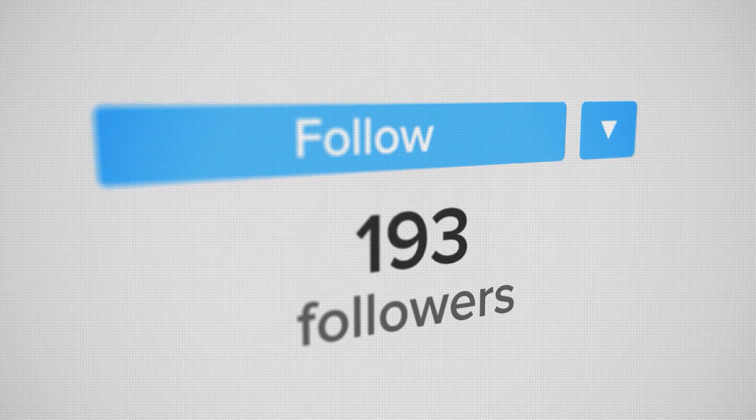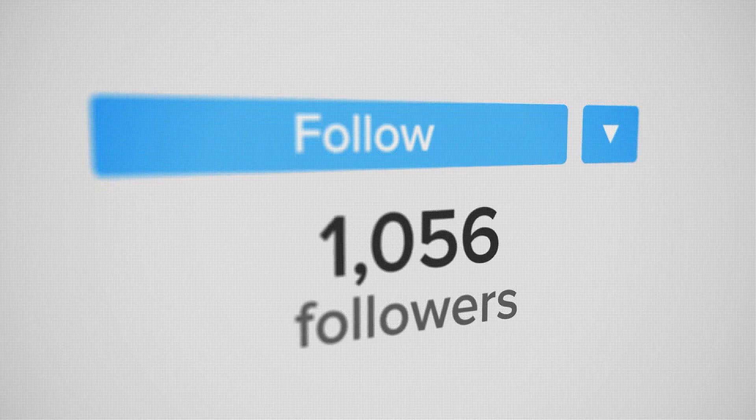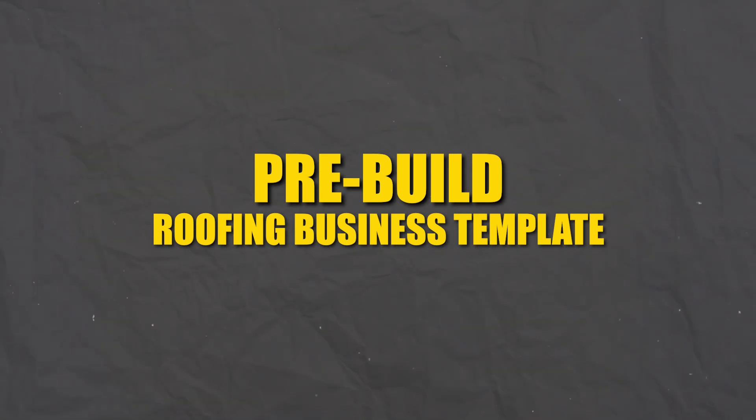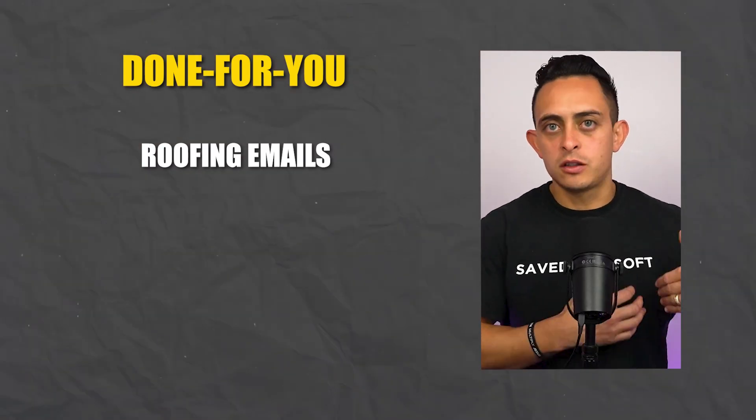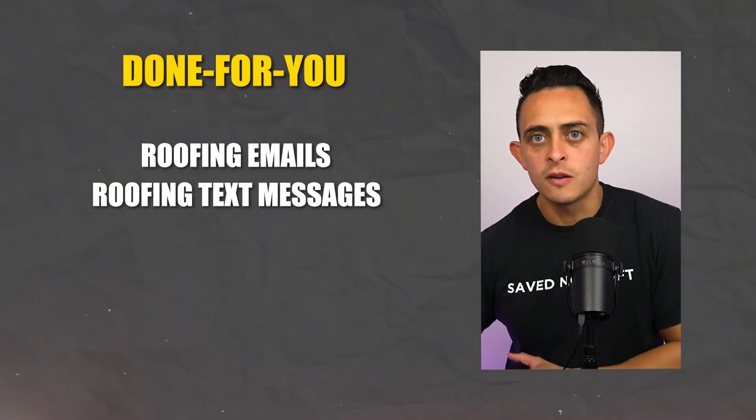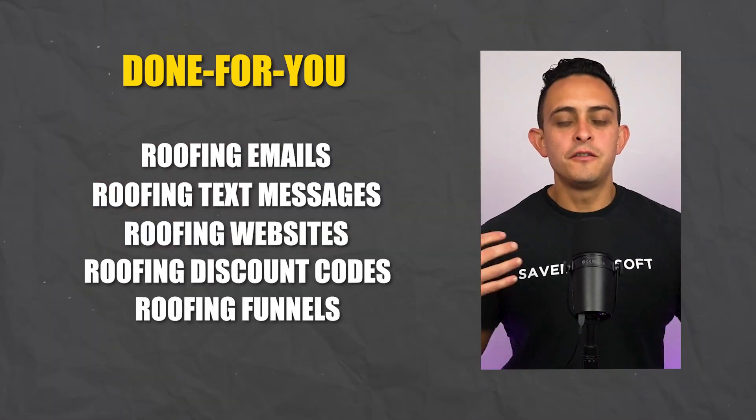I'm gonna show you how to get leads and customers for your roofing business. Not only am I gonna show you how to get a serious amount of leads and customers, I'm gonna show you how you can access a pre-built roofing business template, meaning done-for-you roofing emails, text messages, websites, discount codes, funnels, all the things that are gonna help you grow your roofing business. Make sure to stick till the end of this video because I'm gonna show you how in one click you could import this entire roofing system into your account.